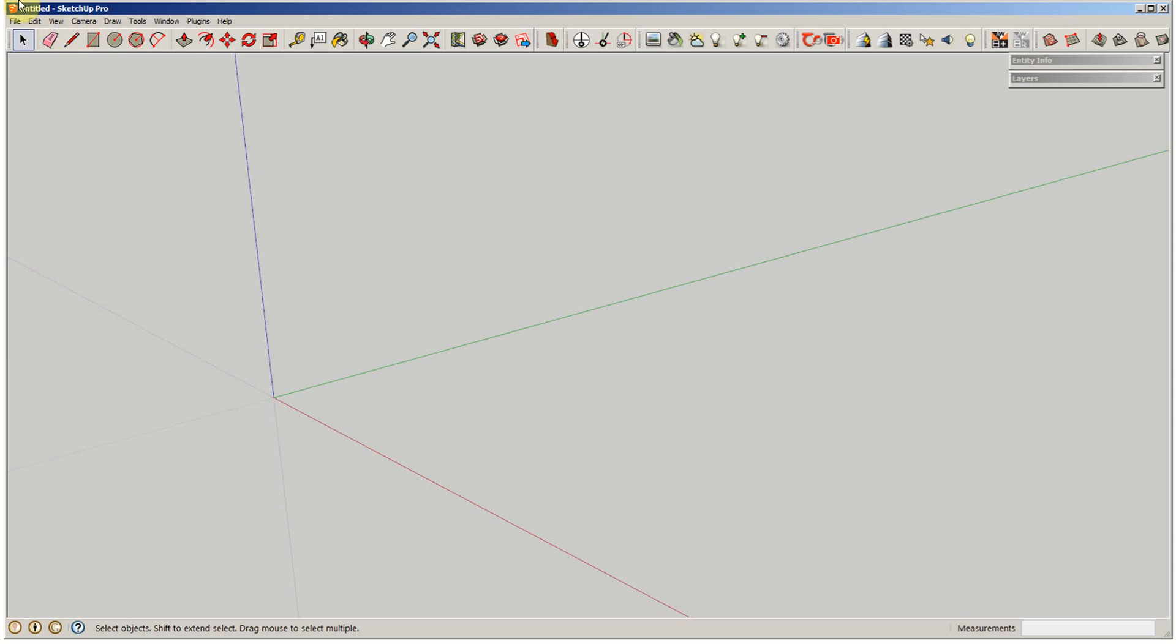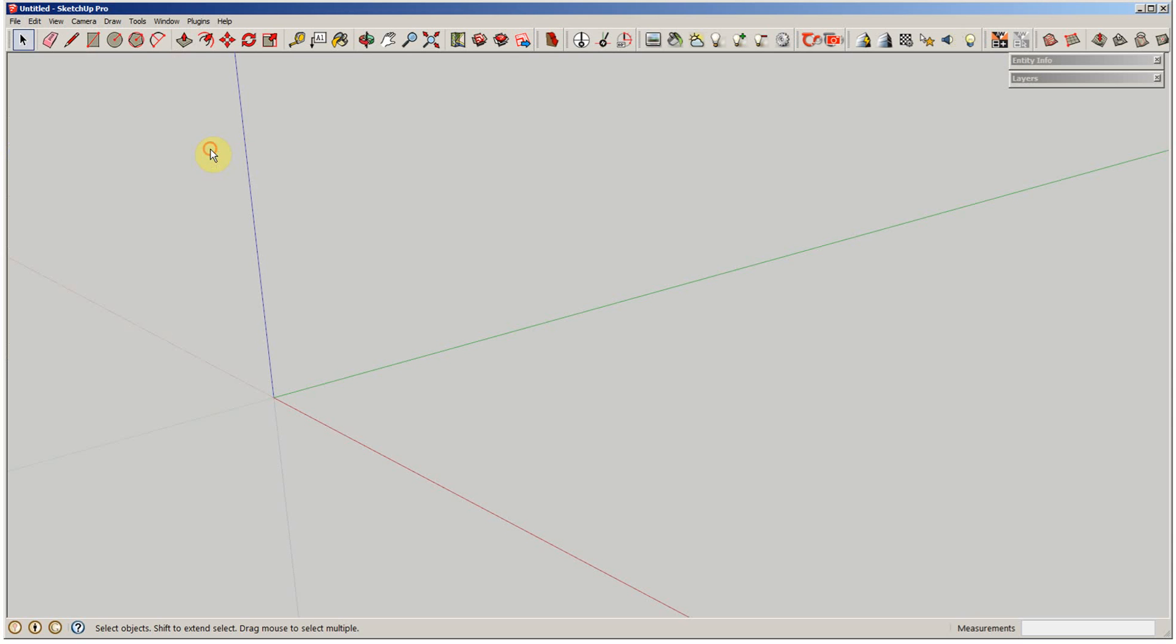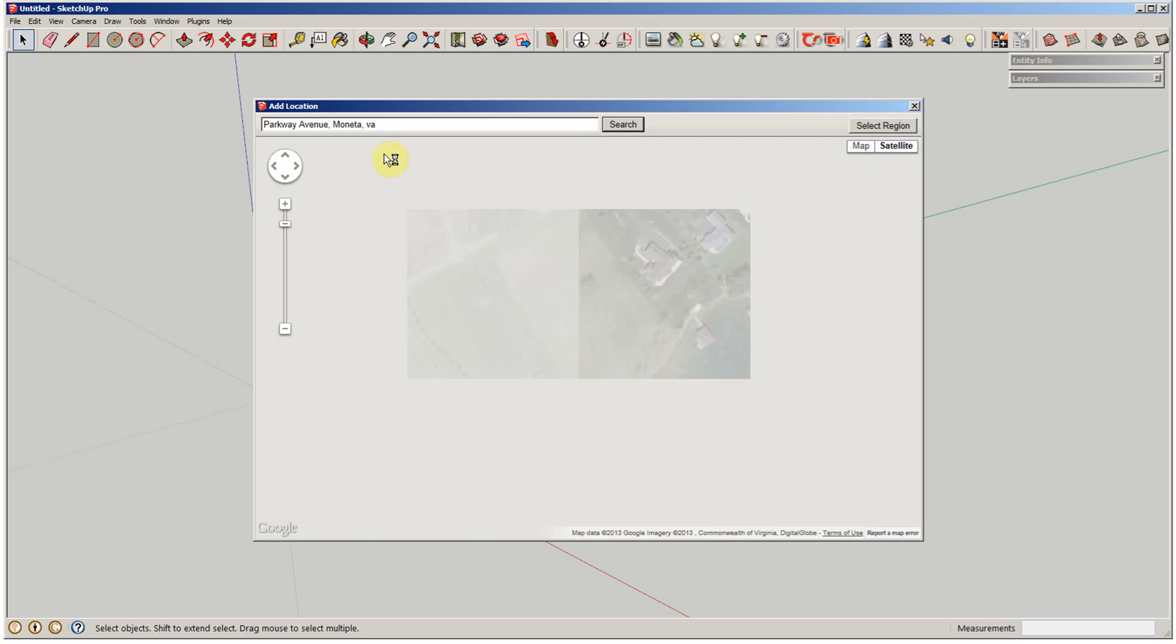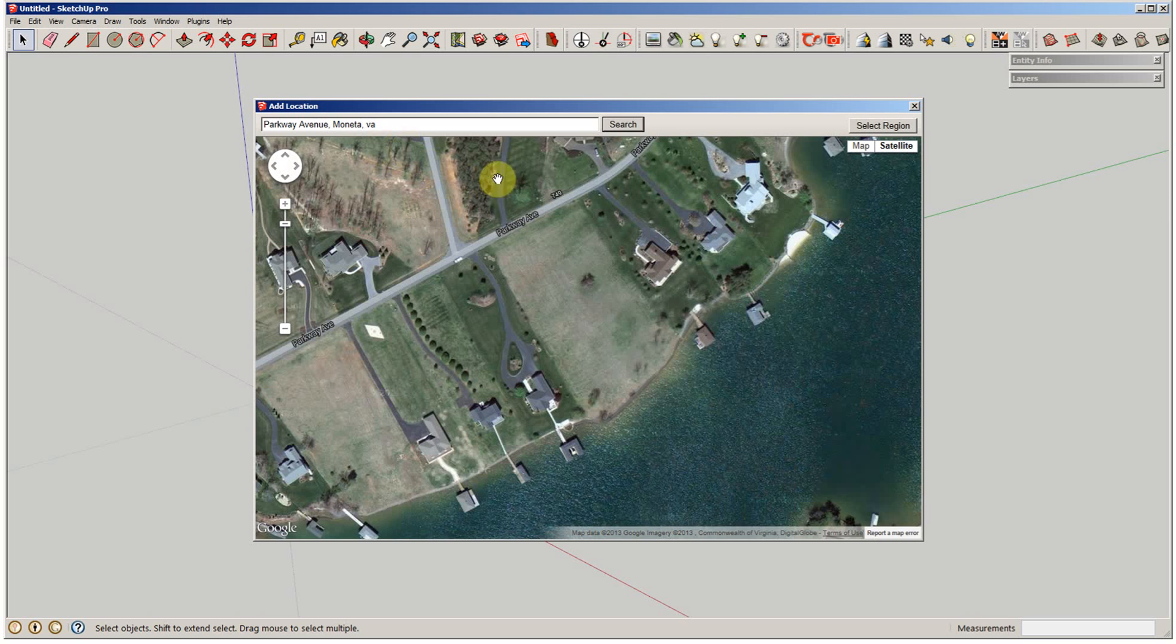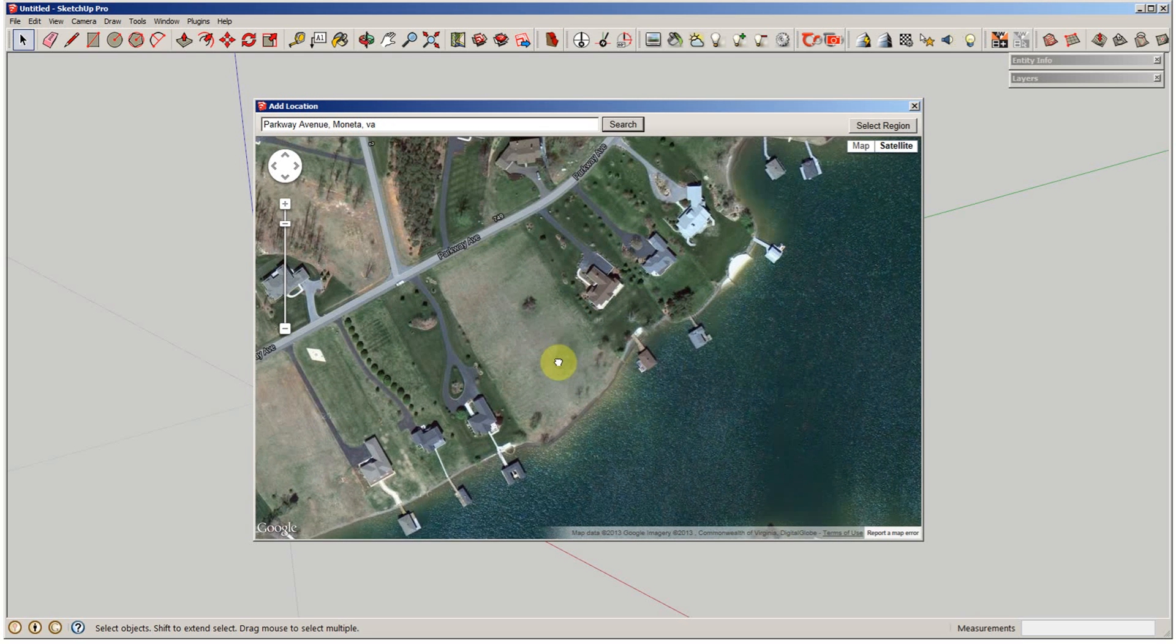First thing I'm going to do is go to geolocation, add geolocation. And in this case, I'd previously searched this address, so that's why it's in there, but you could just put the address up in the address bar and pop up to it.